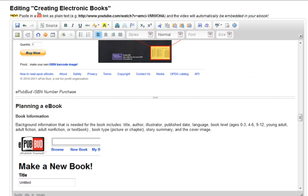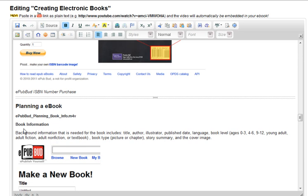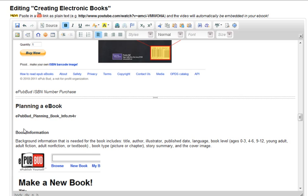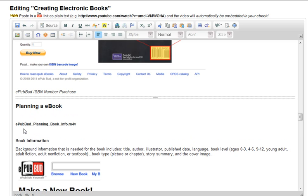I've uploaded my video. I've gone into my book where I can edit it, and now I'm ready to insert the video. So I go to where I'm going to do that, open up a line, paste the name of the file in, and I'm going to put a title with that — "How to planning an e-book video" — and there it is.